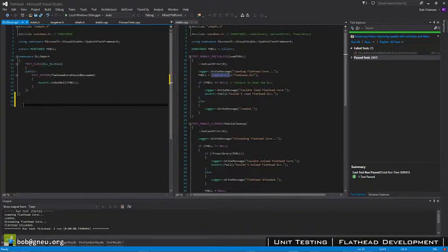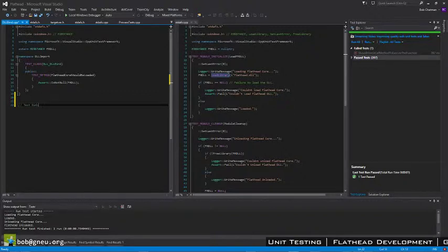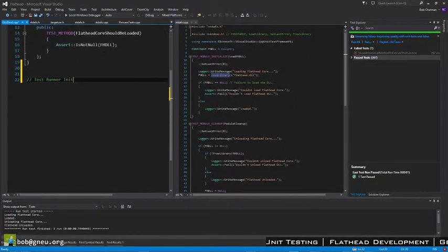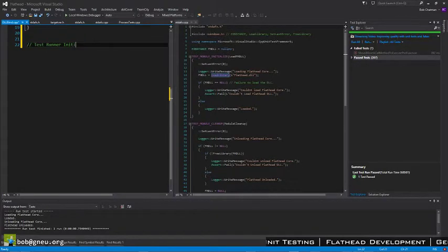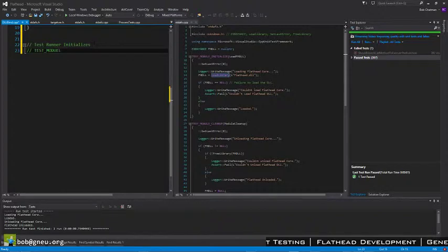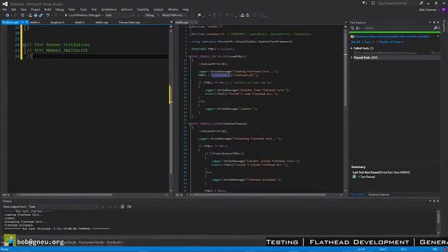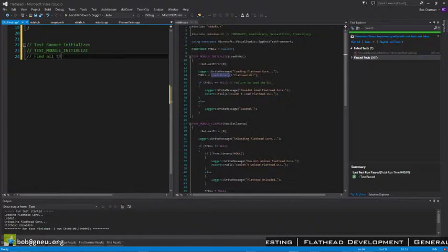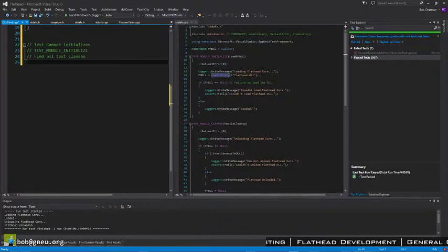Write this out. Whenever the test runner initializes, the next step is run test module initialize. Then it goes and finds all the types, the test classes, and it iterates over them.